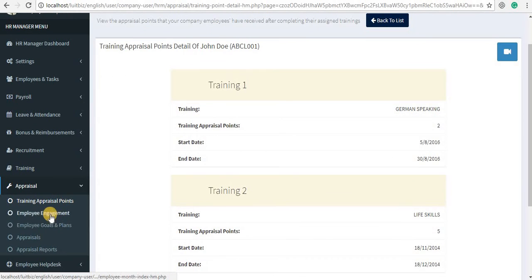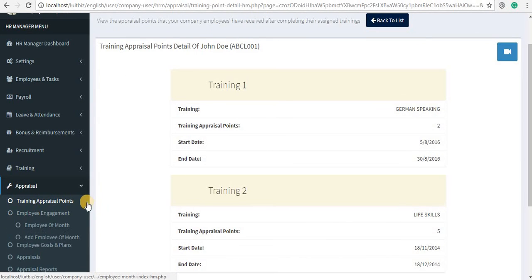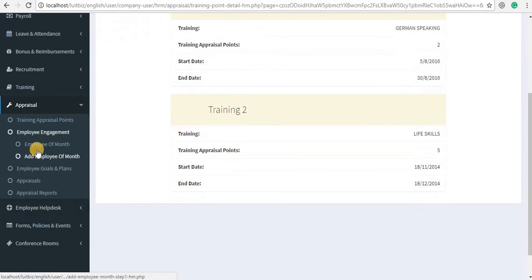The next is Employee Engagement. Here you can actually add the Employee of the Month, and this employee that you add would be viewable by all your employees via the FluidBiz ESS module.